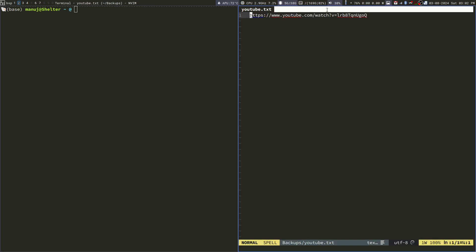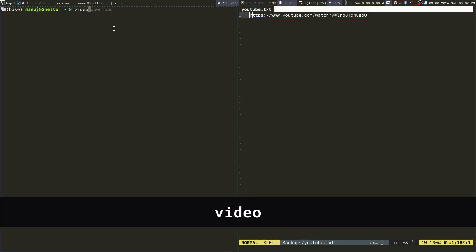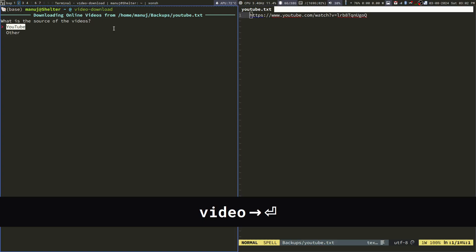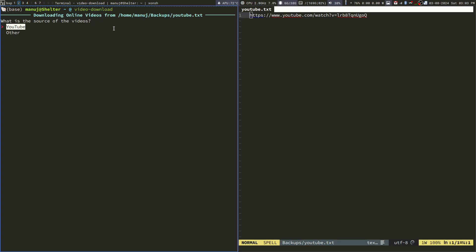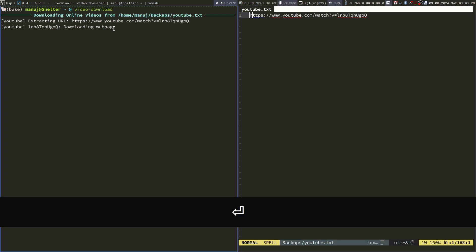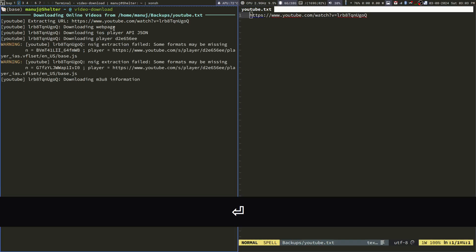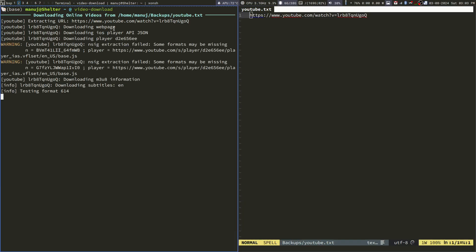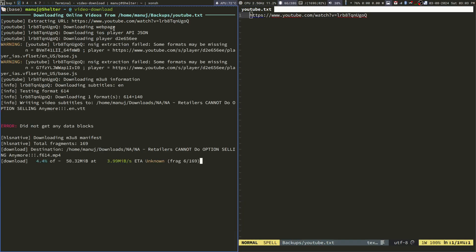And it will ask me whether you want to download the video from YouTube or somewhere else like Instagram, Facebook, etc. So I will simply say YouTube. Now, the video is going to be downloaded. Let me just pause and come back when this is done.